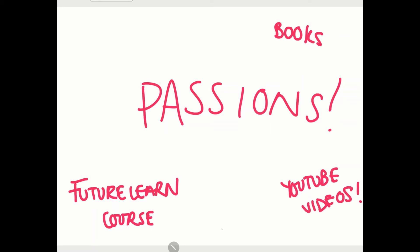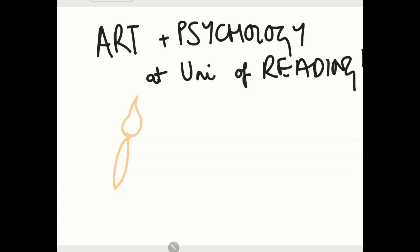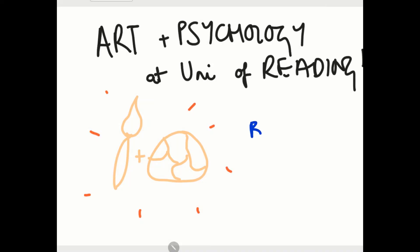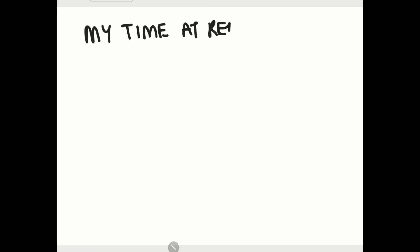I saw a running theme in this and then started to look at courses that combine art and psychology. I came across the course combination at the University of Reading and another uni but the one at Reading really stood out to me as it was British Psychological Society accredited which means that I could go on to practice in psychology. The campus was stunning with so much greenery and was perfect for visiting art galleries and exploring more as it was so close to London.